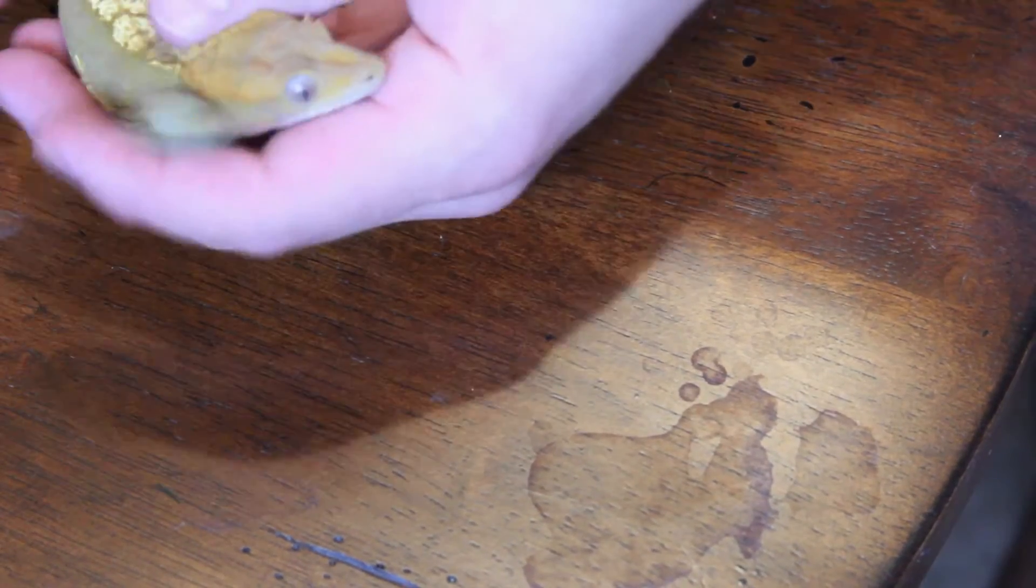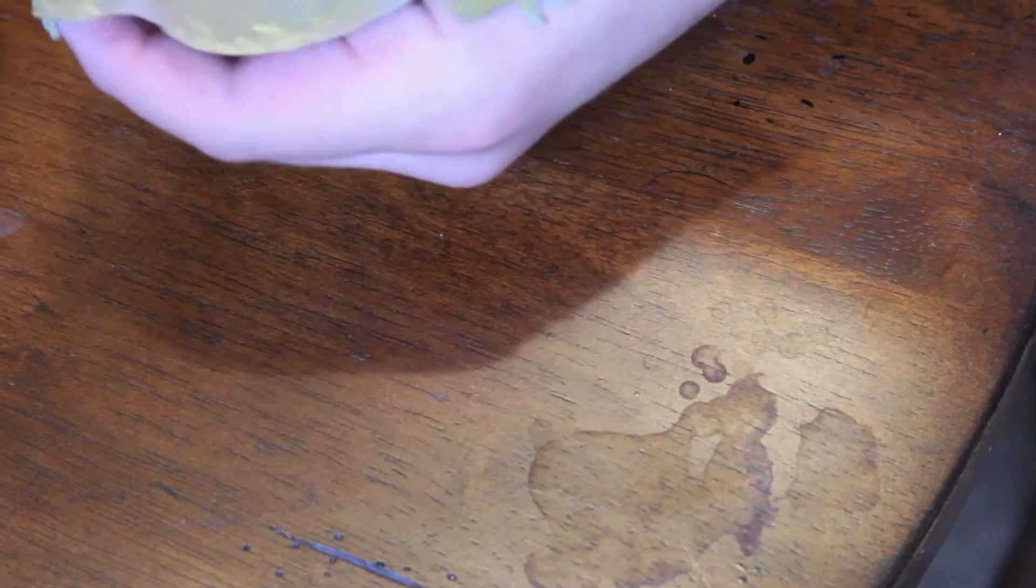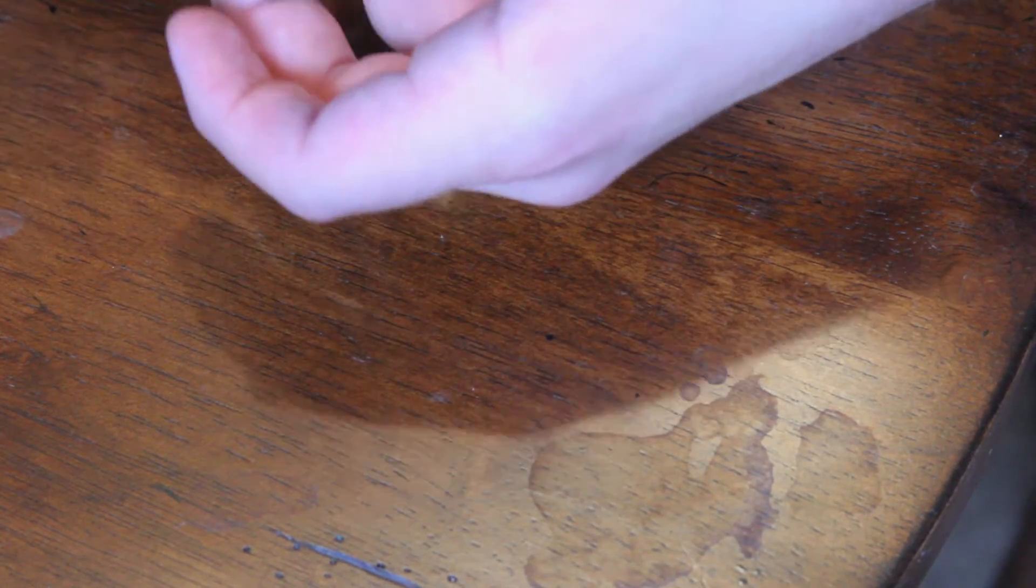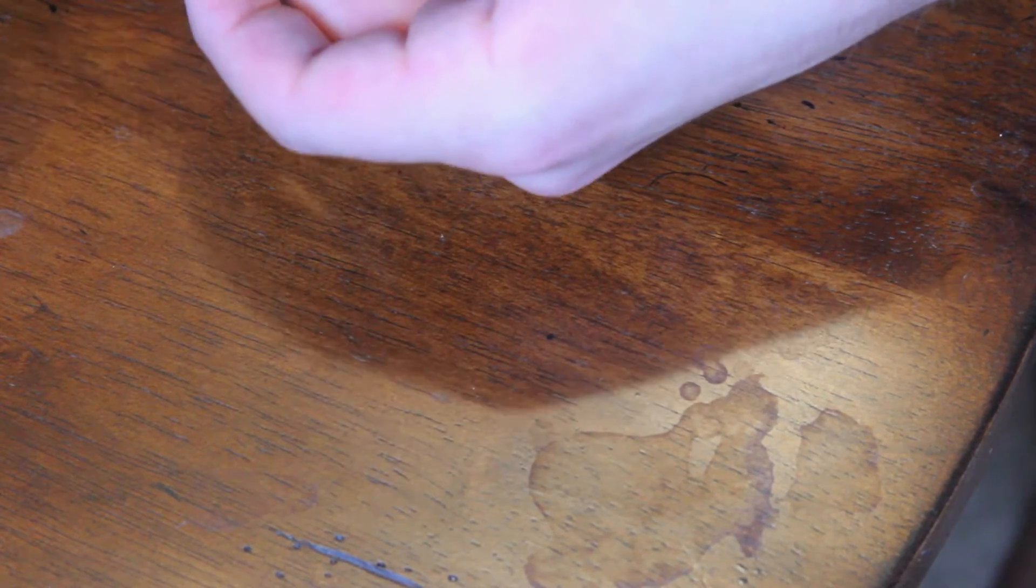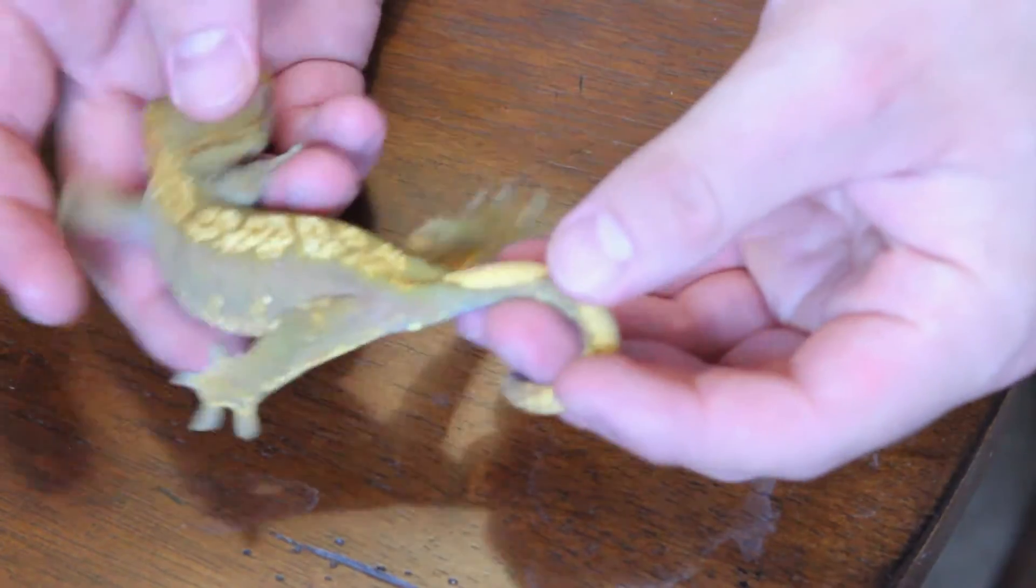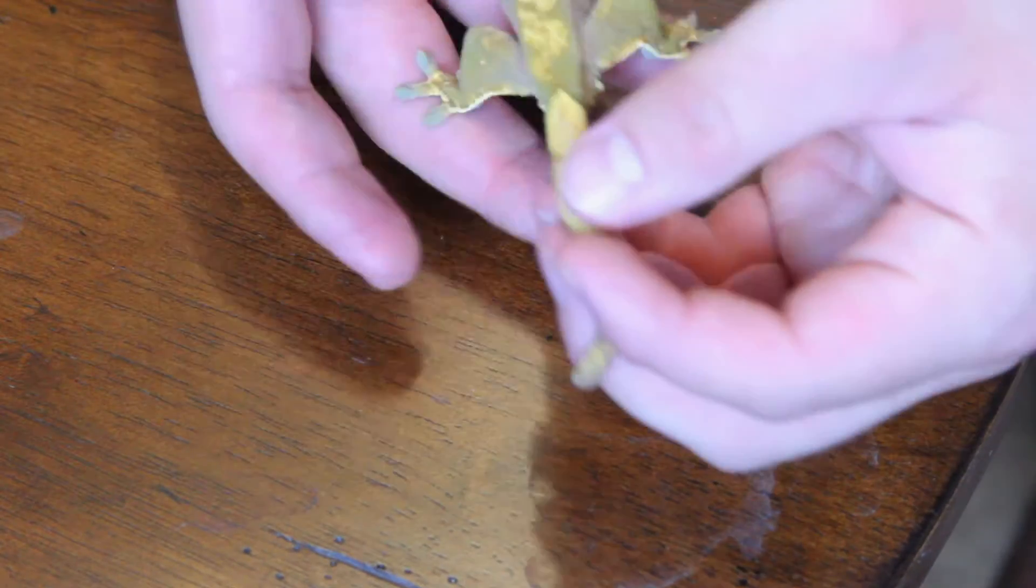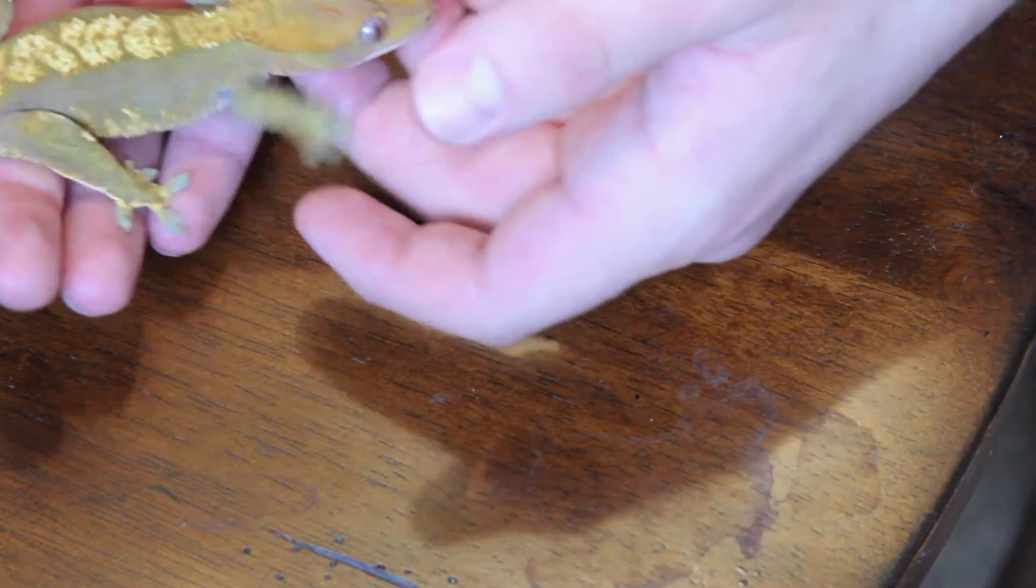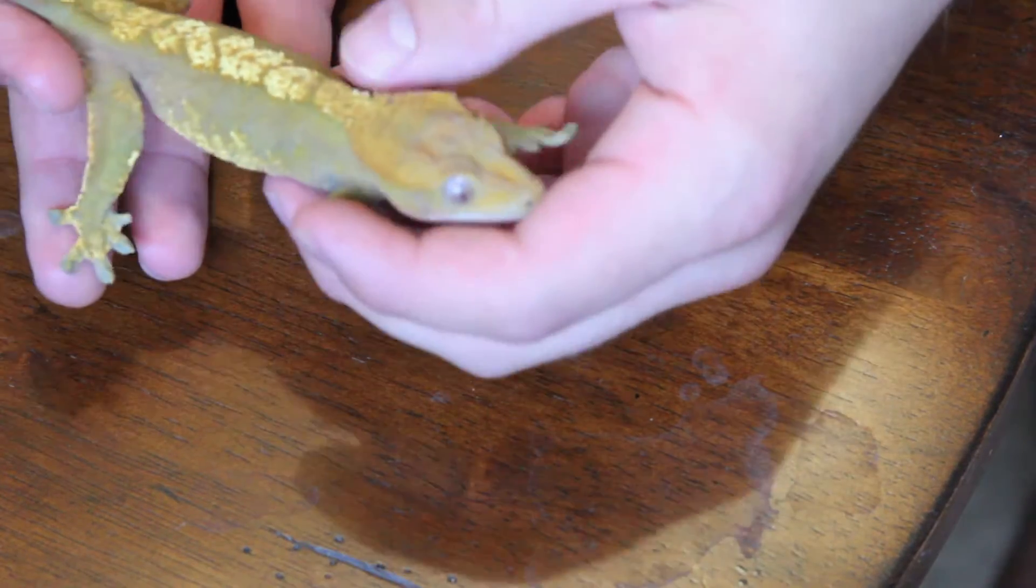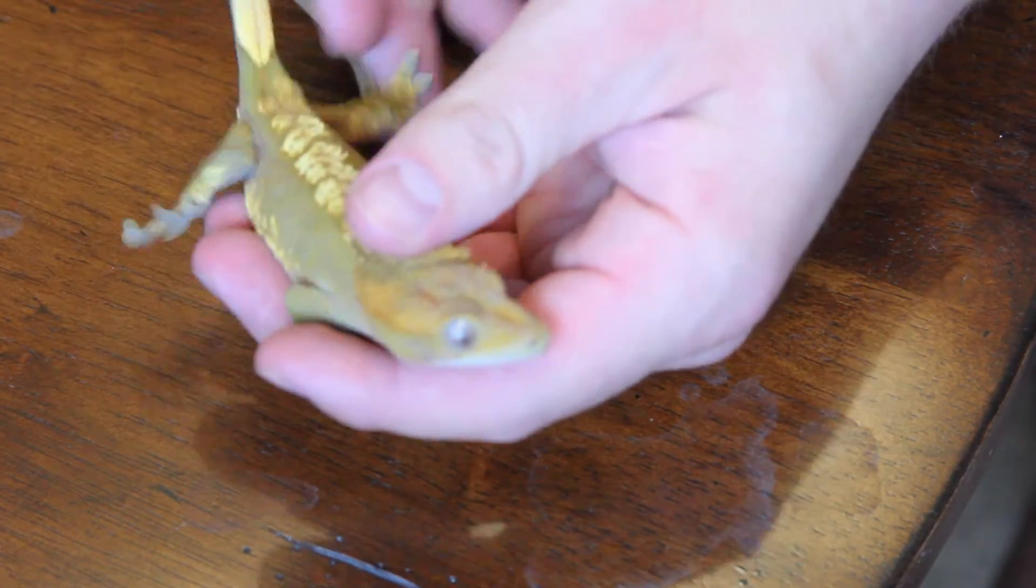Hey guys, Ray here. I pointed out my crested geckos last time but didn't bother showing you, so I figured I would show you guys my crested geckos. I got 30 hits so I'm basically famous now. So yeah, let's start off with my breeding females.